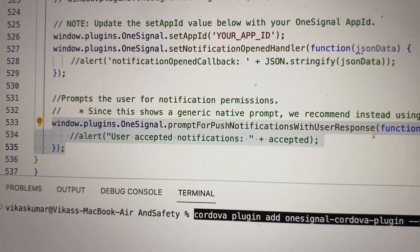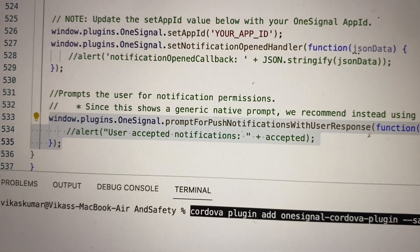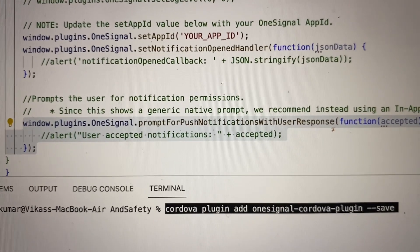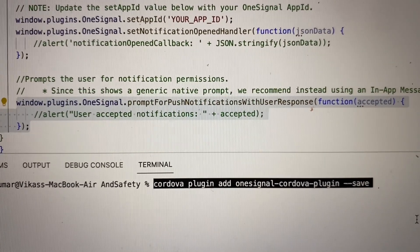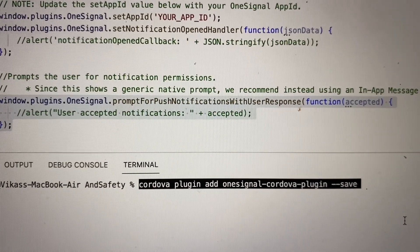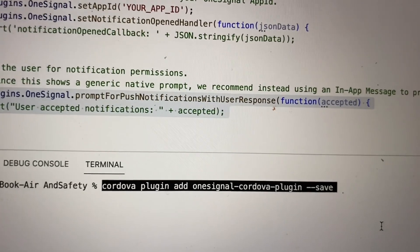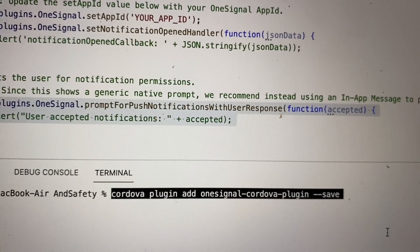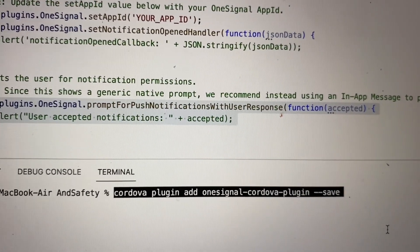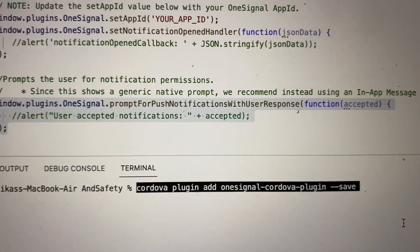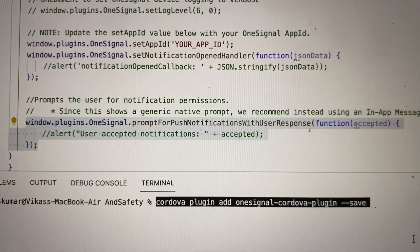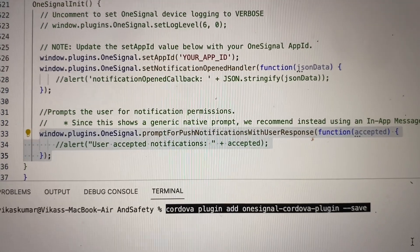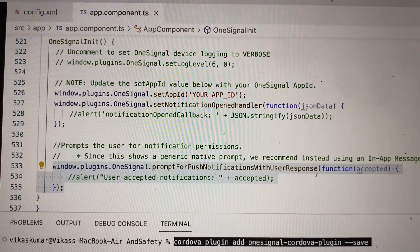After setting the app ID, the most important thing inside this method is at line 533. This is regarding the prompt — the permissions which will be asked to the user. The method is `window.plugins.OneSignal.promptForPushNotificationWithUserResponse`. It basically prompts the user to ask whether they want notifications or not. If the user allows, you can send push notifications.